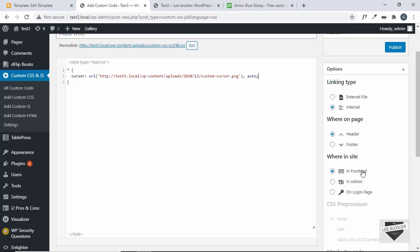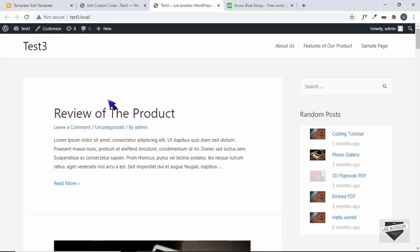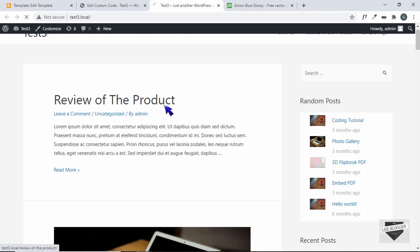Now let's go back to our website and refresh. We can see we have this custom cursor for our WordPress website. It works just like the Blogger website.